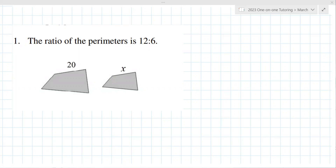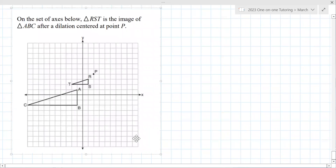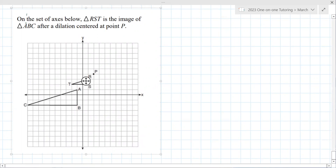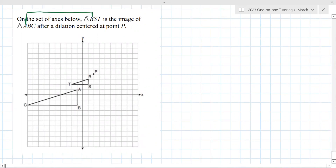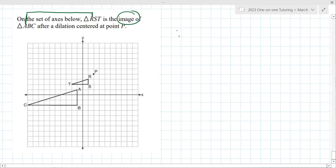Here's a good one — figure out the dilation from the graph. You only need one point. Point A goes to point R — always match up the letters. Be careful about which is the pre-image and which is the post-image. It looks like it would be divided by 3, so K equals one-third. I'd tend to agree. If you're going the other direction, K would be 3. Good.